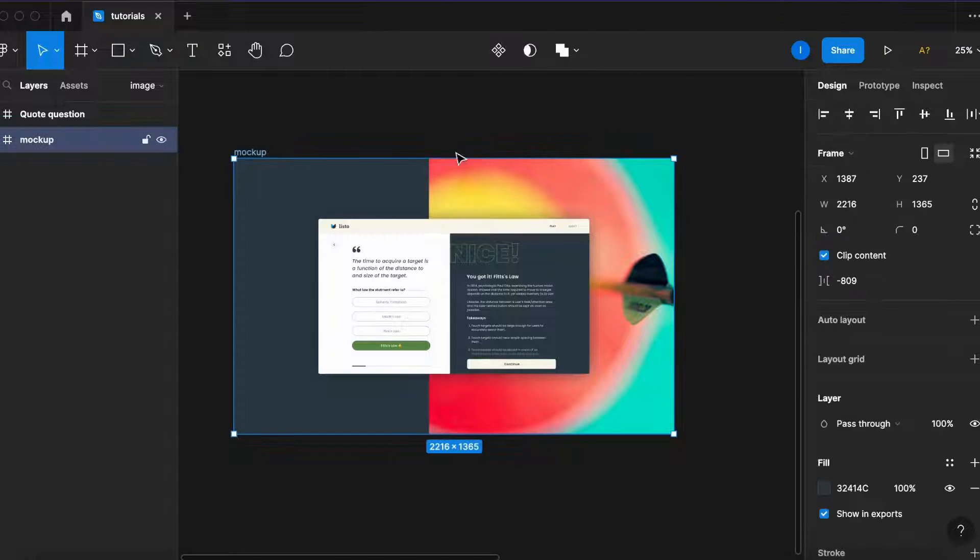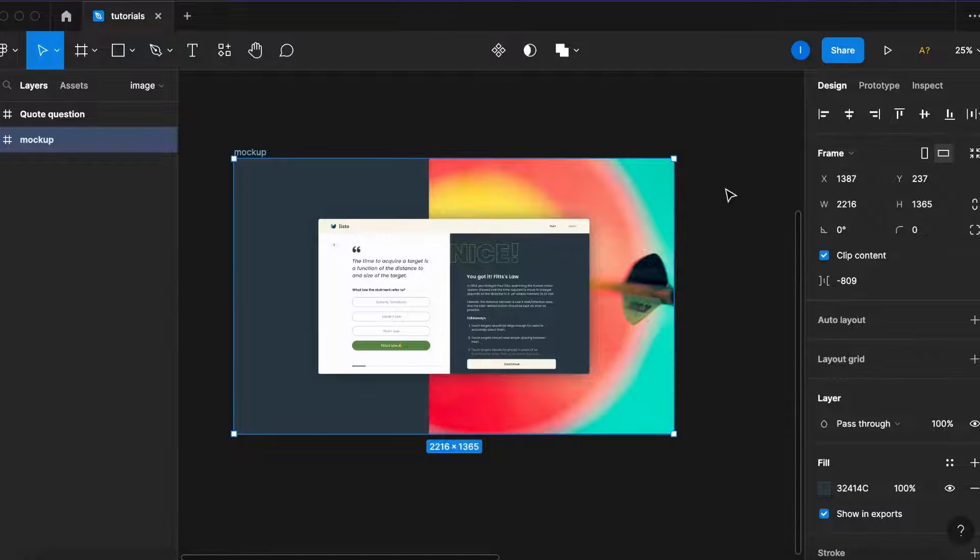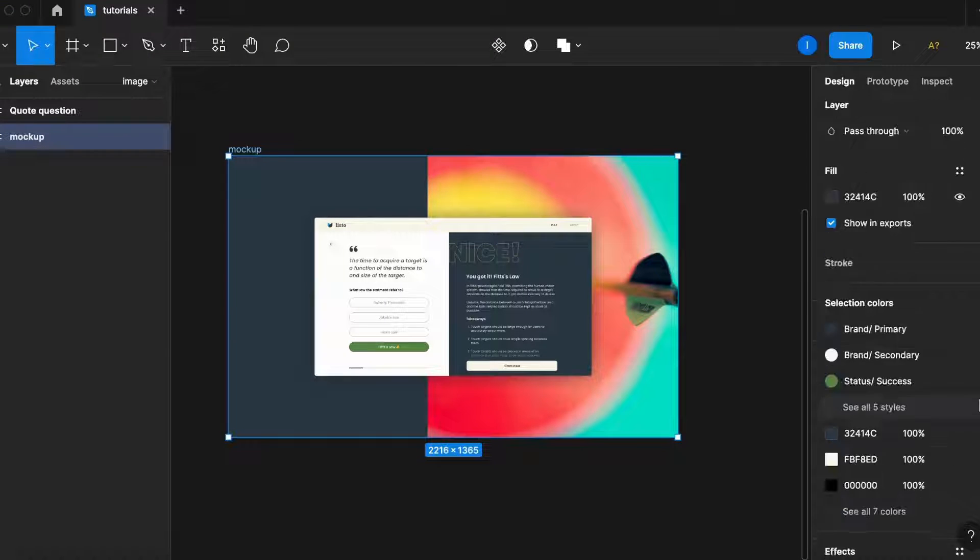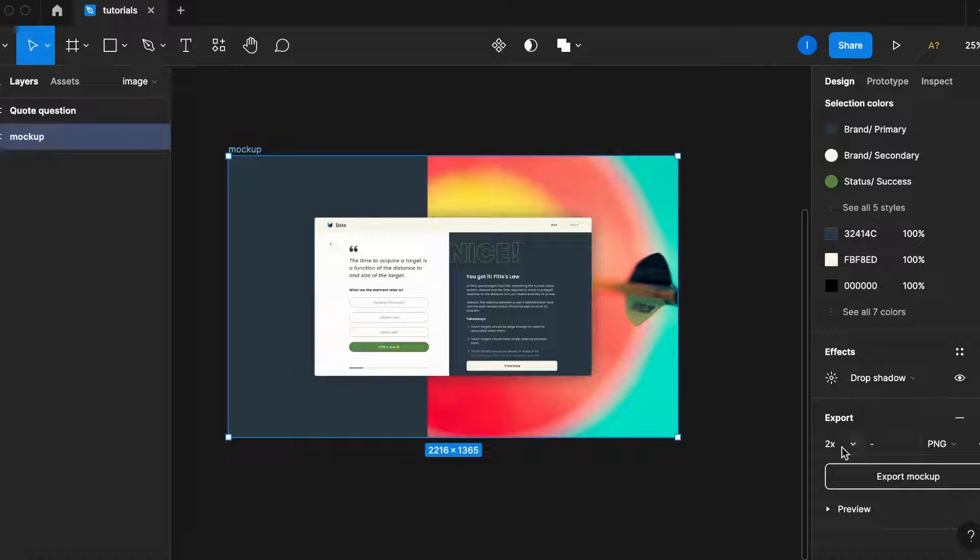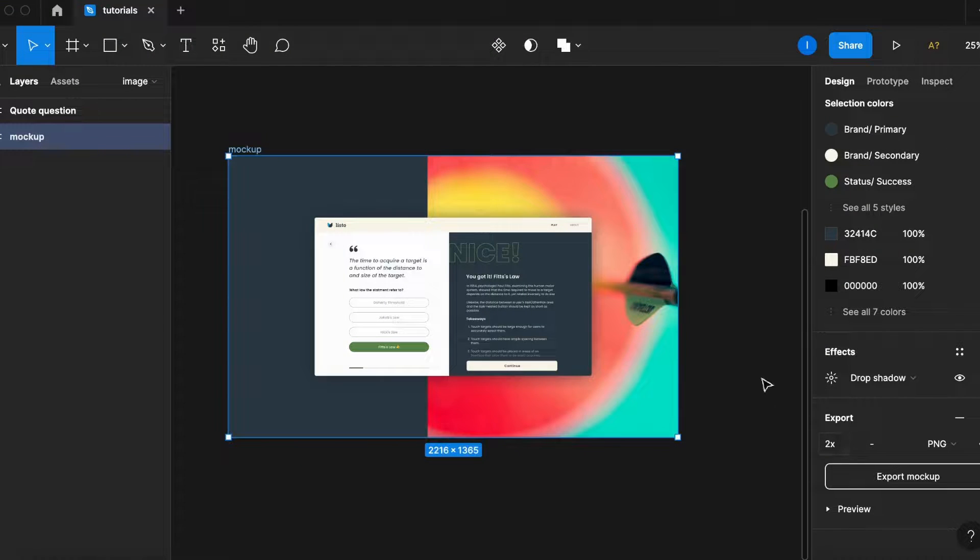When it comes to exporting this big high-resolution image from Figma, for some reason, even though we export it by two axes, it still doesn't look that sharp. So let me show you what I mean.